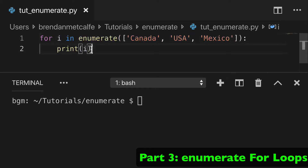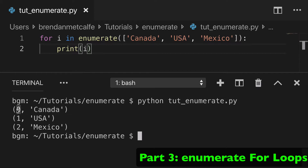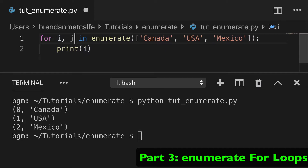Let's create this same thing in VS Code. We've wrapped enumerate over our countries list, and in a for loop with 'for i in enumerate' we'll print out i. We're looping over it and we get a tuple every single time — we get the count and we get our value: Canada, USA, Mexico.